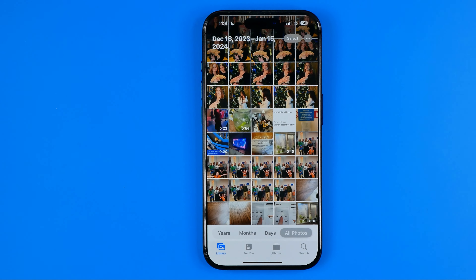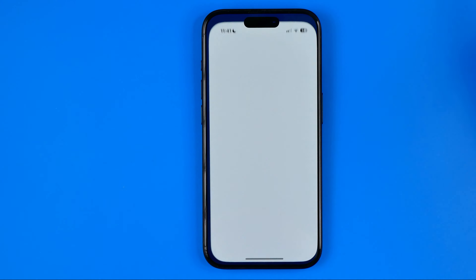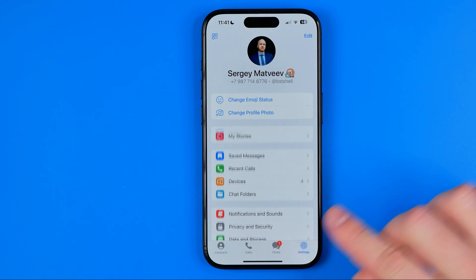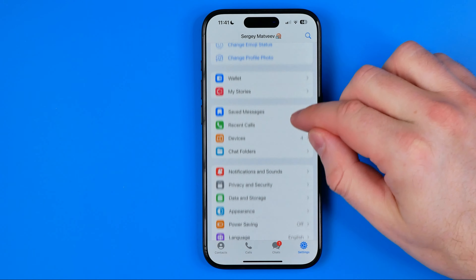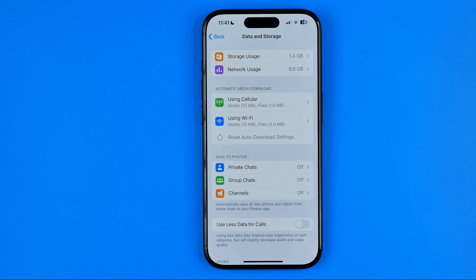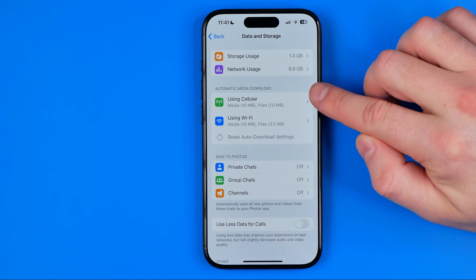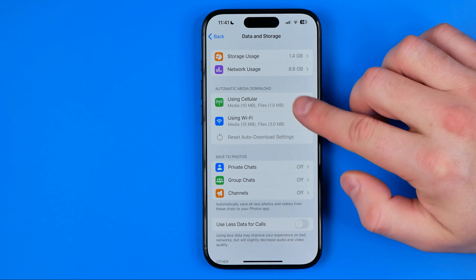That's how we can manually save a video directly to our camera roll. But we can also configure auto-downloading of videos in Telegram settings. To do that, go to Telegram Settings, then Data and Storage, where we can configure options for cellular or Wi-Fi.